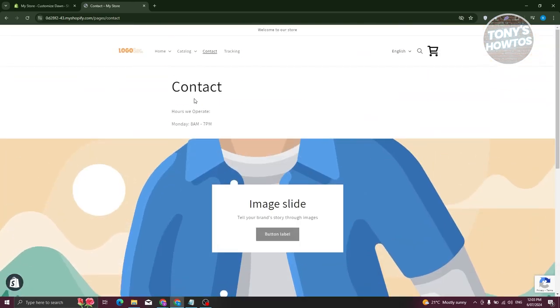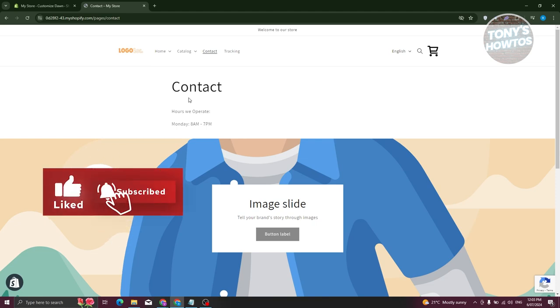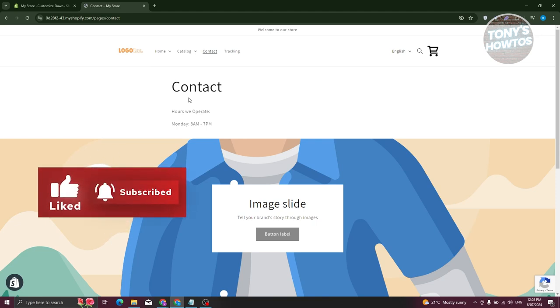So those are the two ways on editing your contact page. And that's about it. If you found this video helpful, hit the like and the scary button and watch our next video.